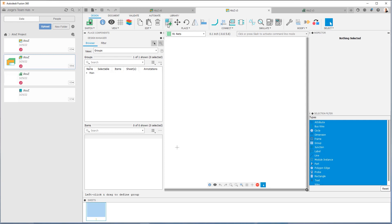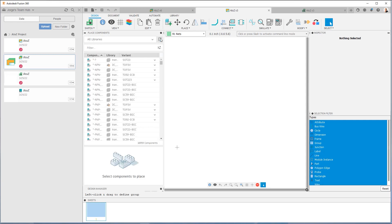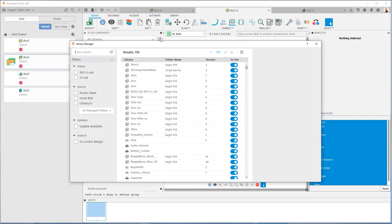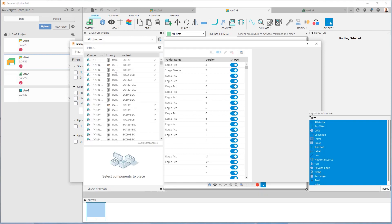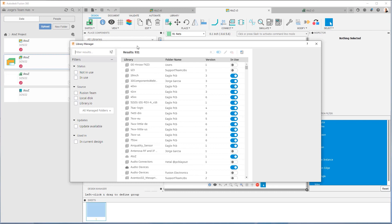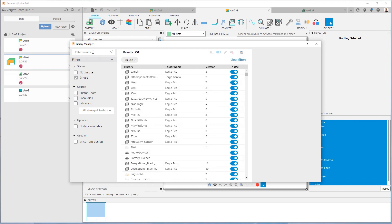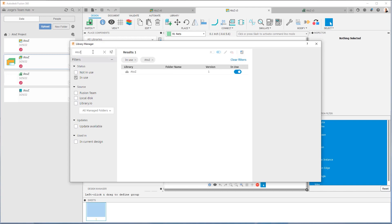I'm going to click here on our Place Components command. You can see it opens up this window, and right here I have access to the Library Manager. In the Library Manager, we can filter things by what's in use, what's not in use, the source of the library — if it's a Fusion Team library or a library.io library — and we can sort by updates available, if it's using the current design, etc. I want to make sure that this A to Z library is in use, so I type 'A to Z' and it will filter down. We can see it's in use, so I can already bring in my components.